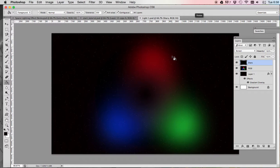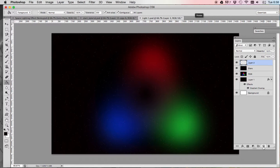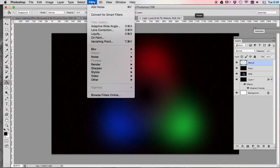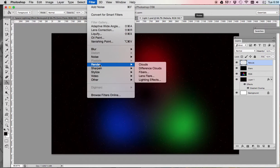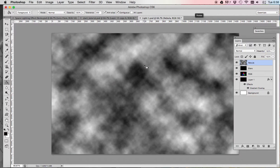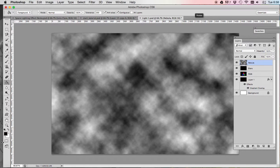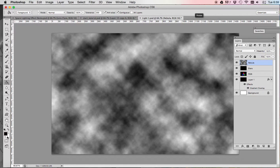Now it's time to make the nebula. So we're going to make a new layer. We're going to name that layer nebula. And we're going to go to filter, render, clouds. Now it should look like this, like gray clouds there. Make sure that your background and foreground colors are black and white, which they are, foreground black, background white.